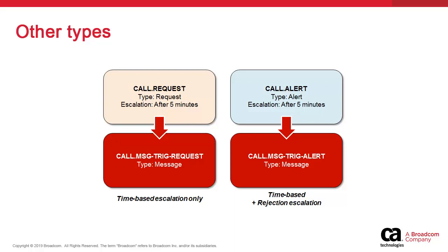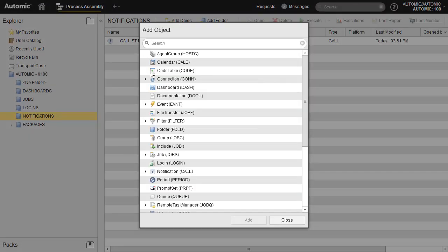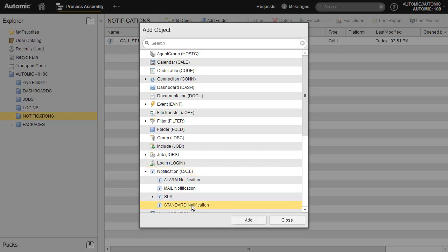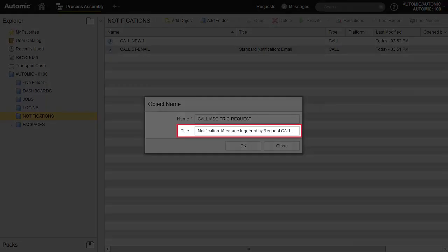In the next section, we create two message notifications which are triggered via escalation, first by a request, then by an alert. We execute the latter two and see the messages execute as a result of the escalation. Remember that a request escalation is time-based only, whereas the alert can be rejected, which triggers the embedded notification. First, we create the two messages.